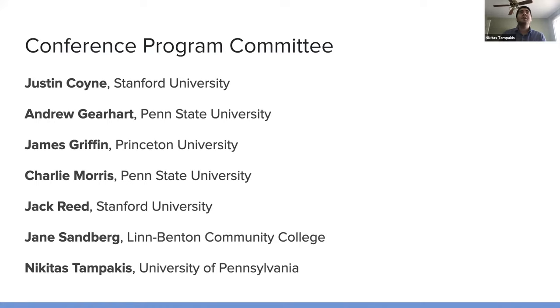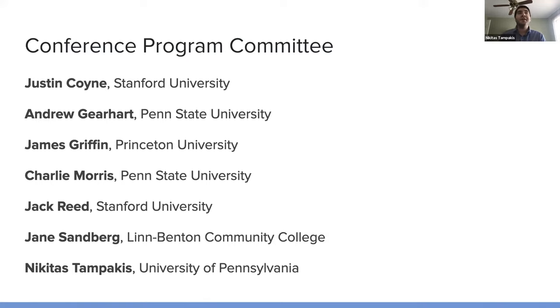So, this committee is with Justin Coyne, Andrew Gearhart, James Griffin, Charlie Morris, Jack Reed, Jane Sandberg, and myself.